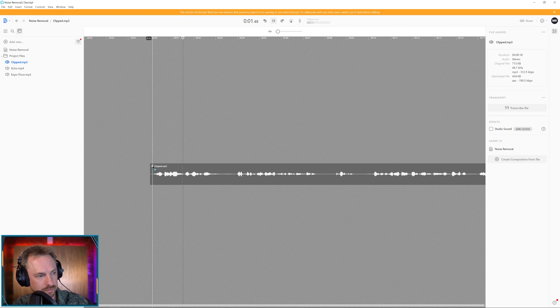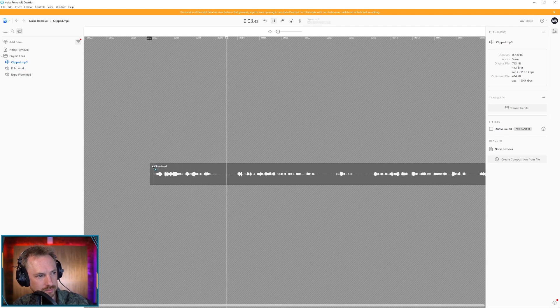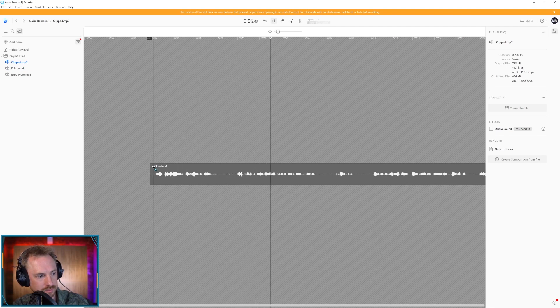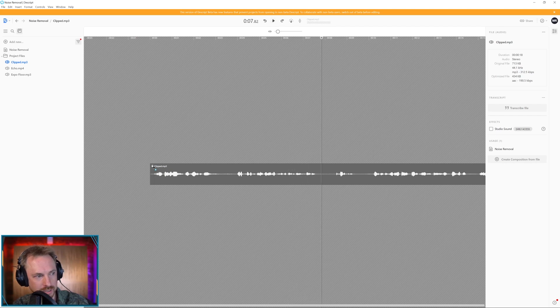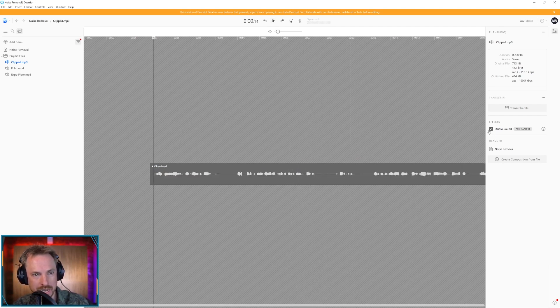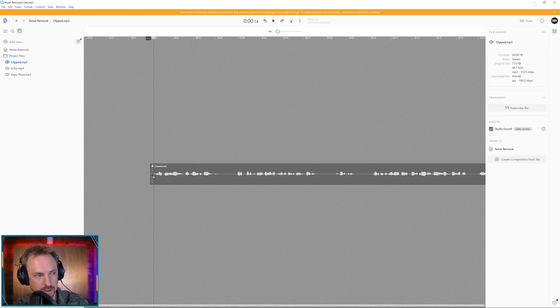At some point in our lives, we have all experienced, whether positively or negatively, we've experienced favour. Okay, so you can hear there's a bit of distortion, a bit of background noise. Enable Studio Sound, play back.